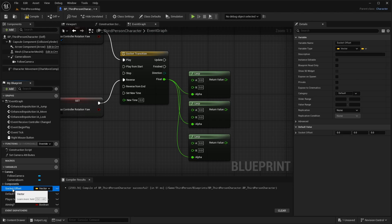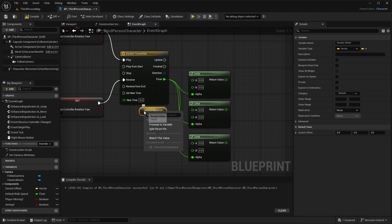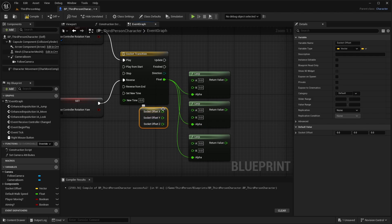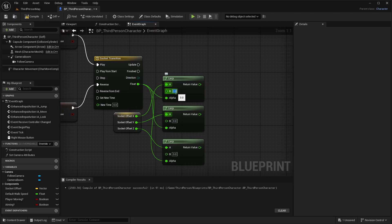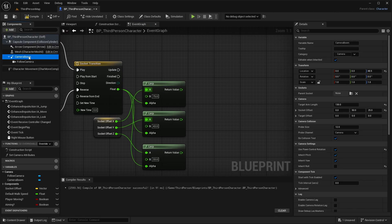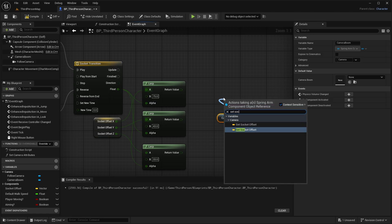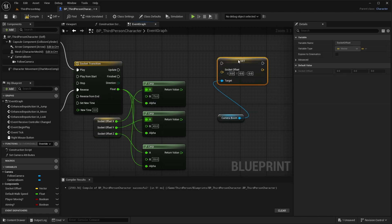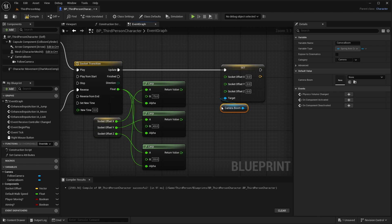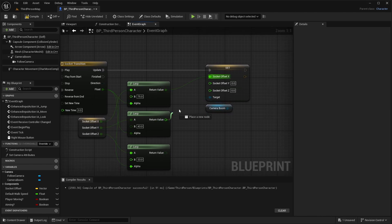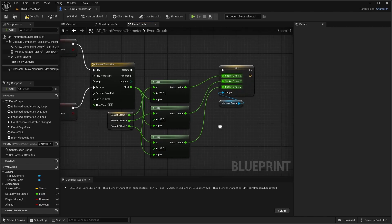Grab our Socket Offset variable, get it, right-click and do Split Structure Pin. Plug the X into A of the first lerp, Y into A of the second, and Z into A of the third. The B values are going to be 75, 43, and 33. Drag in the camera boom and do Set Socket Offset, split the structure pin, plug it into Update, then plug in the X, Y, and Z. Compile and save.